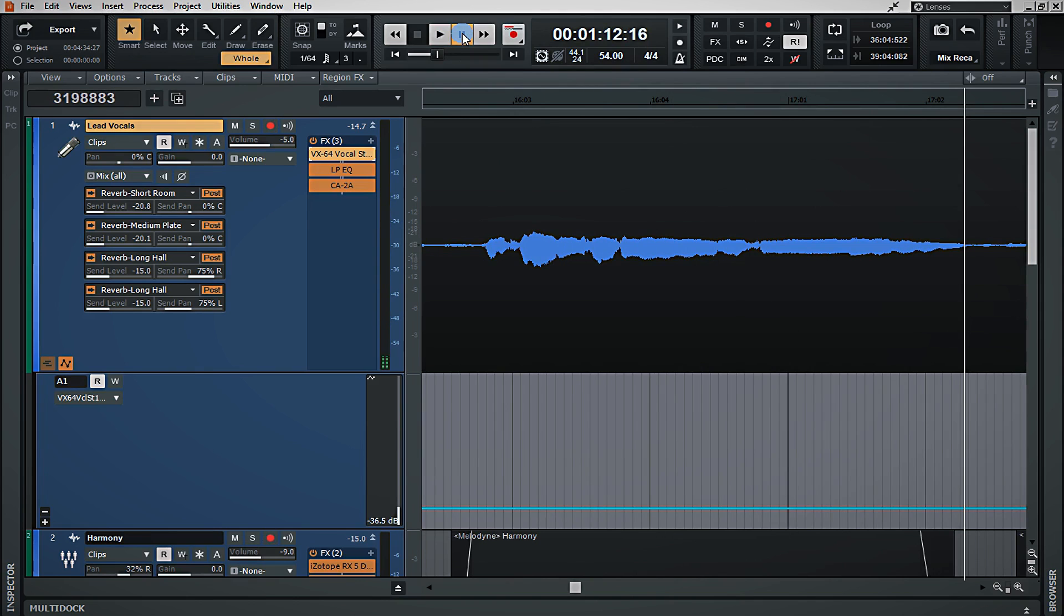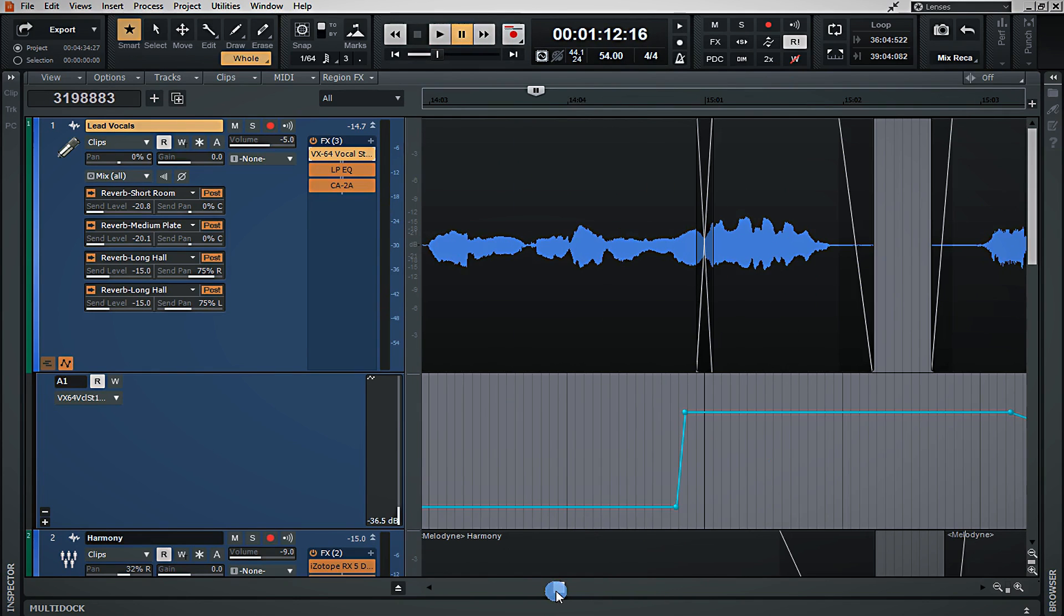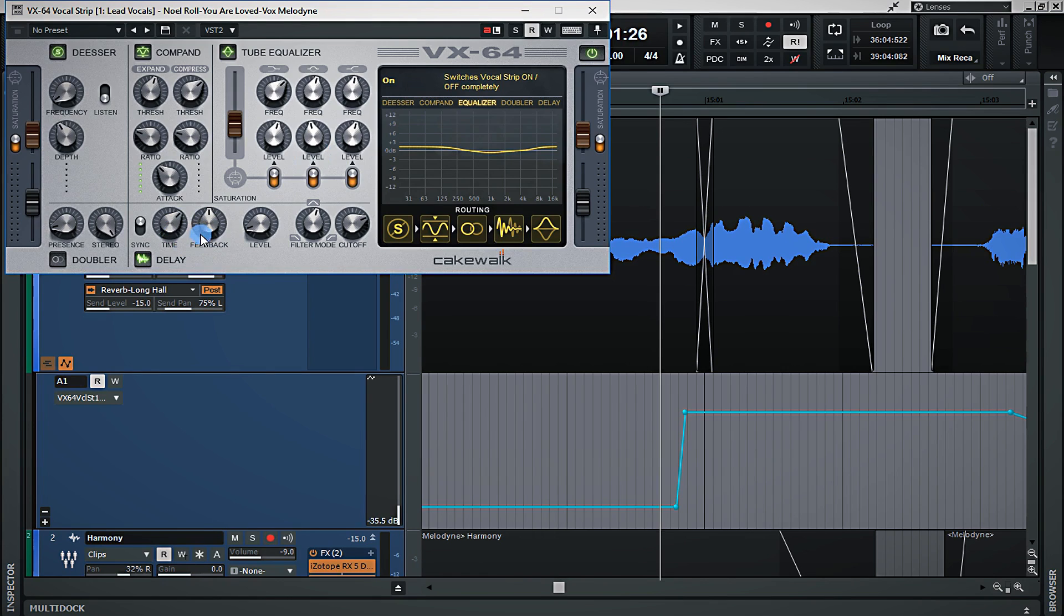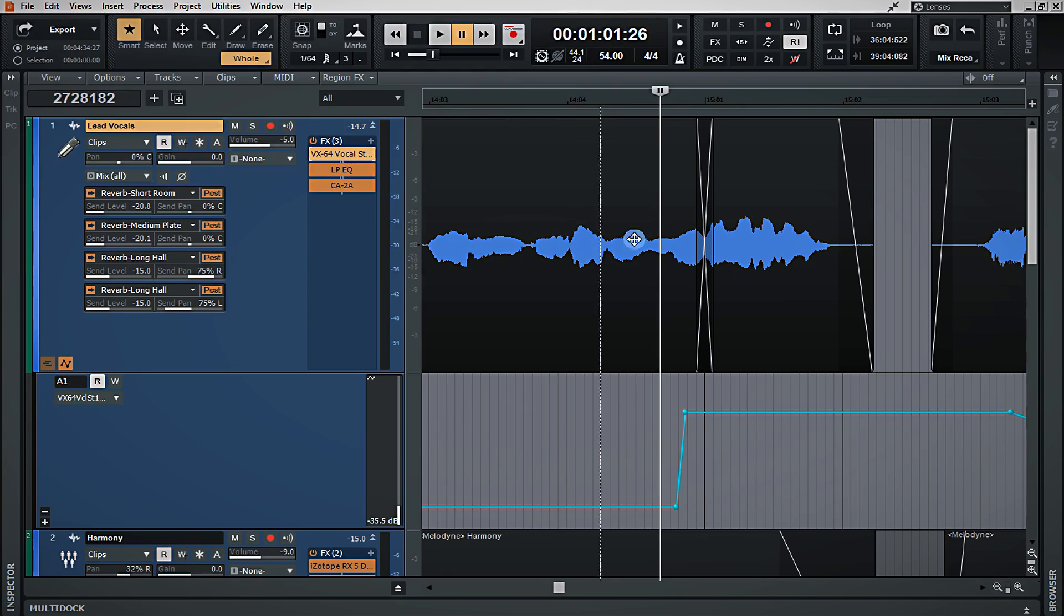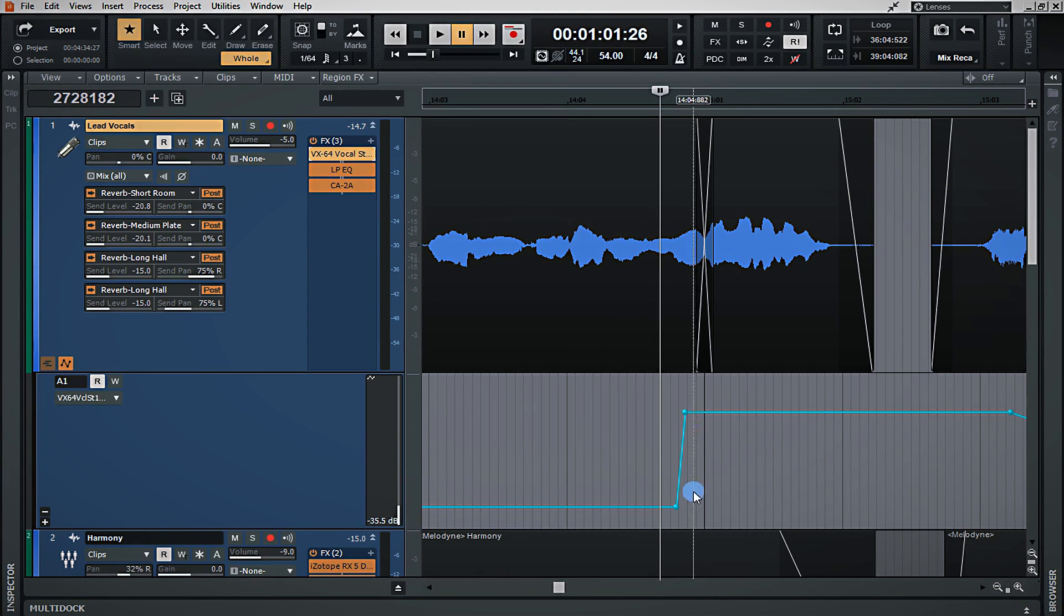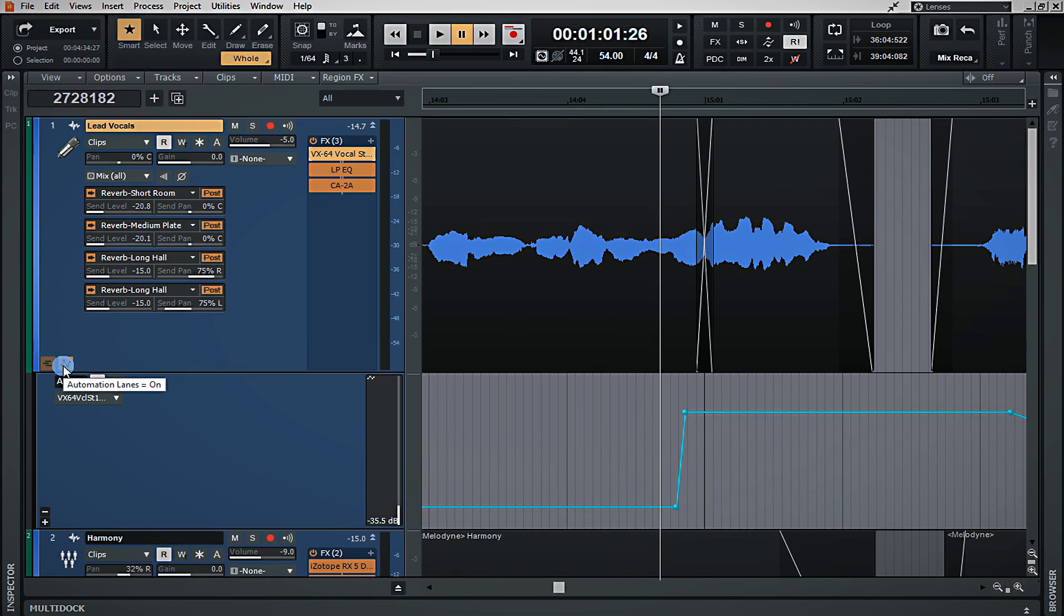So, essentially what I did was I automated the level so that the delay that I have dialed in here on the VX64 vocal strip will only be heard at specific times when I want it to be heard. By doing this, I can also have it very low beneath the vocals during the entirety of the song and raise it or lower it during specific points in the song. Essentially you're doing the same thing as volume automation, but you're doing it with other plugin instances.